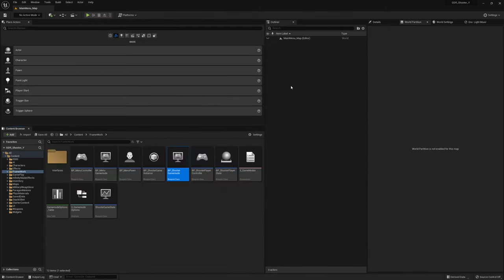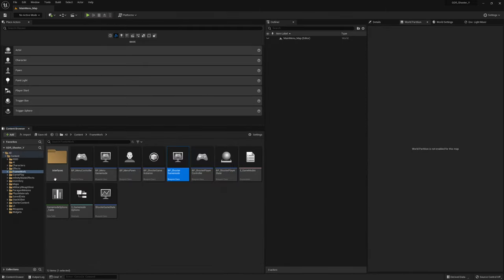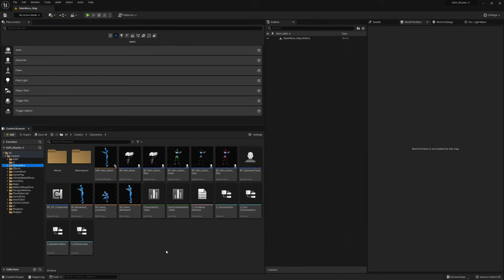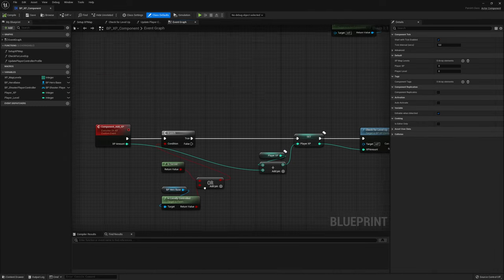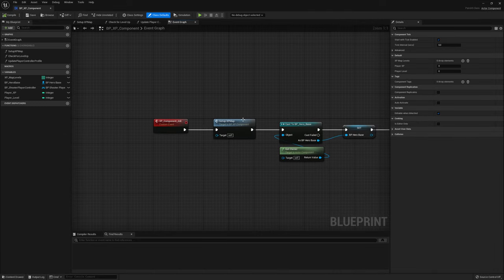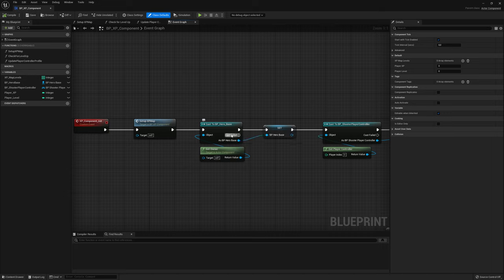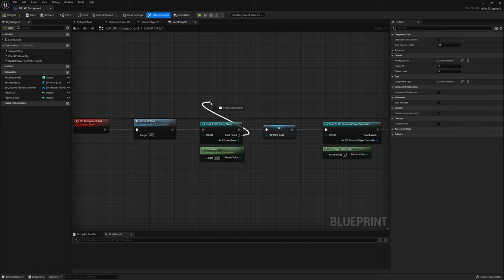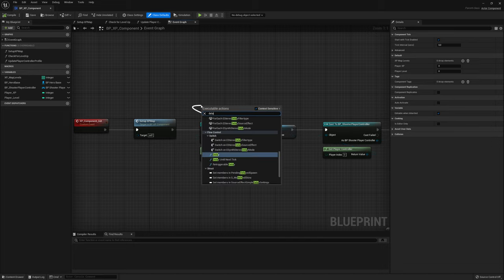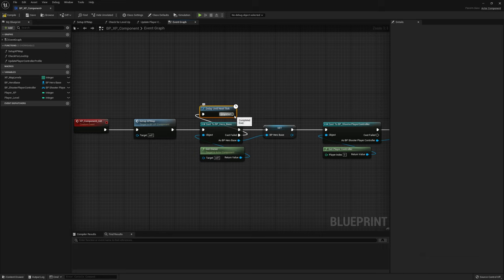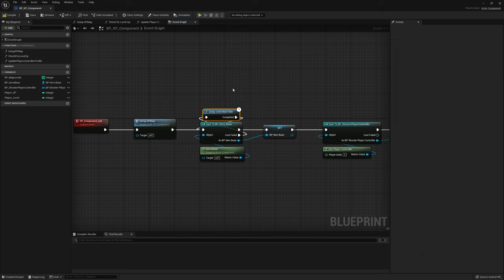Let's close the shooter game mode and go to the characters folder. First let's go to our XP component and make a small change. In XP component init there's a cast to our hero base character for the owner of this component. For the cast fail we're simply going to hook up a delay until next tick and then plug it back into the cast. This will make sure our owner is valid when we try to cast it. Compile and save.